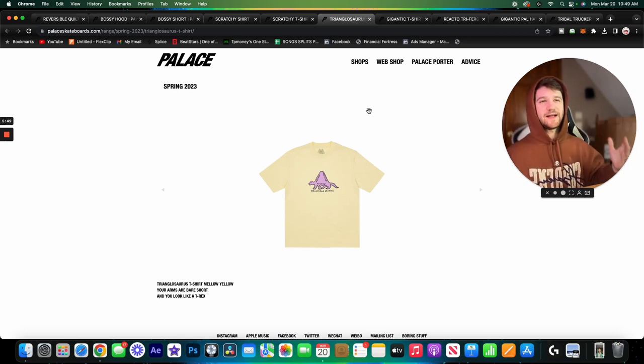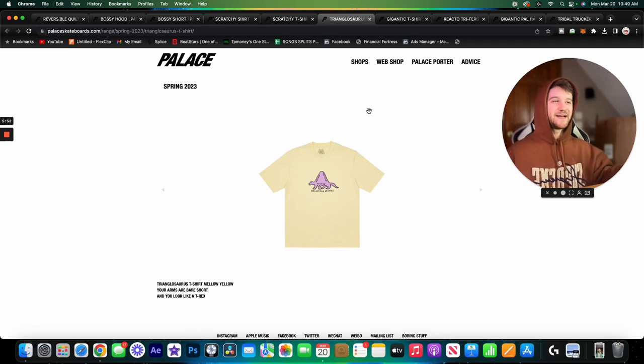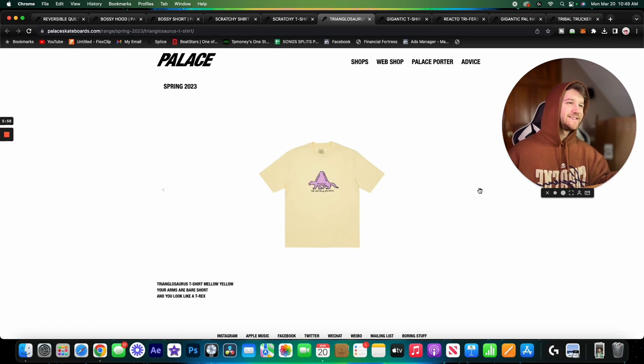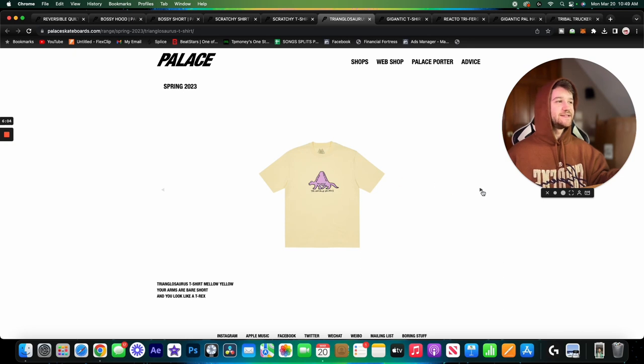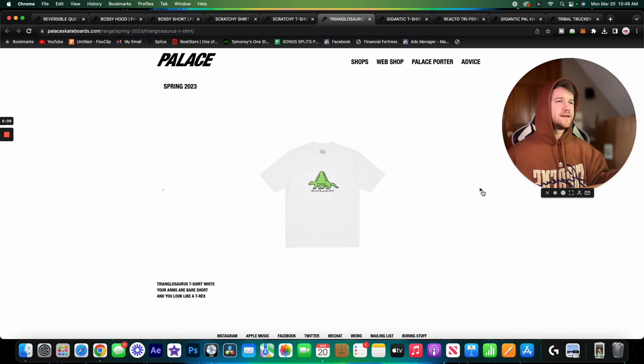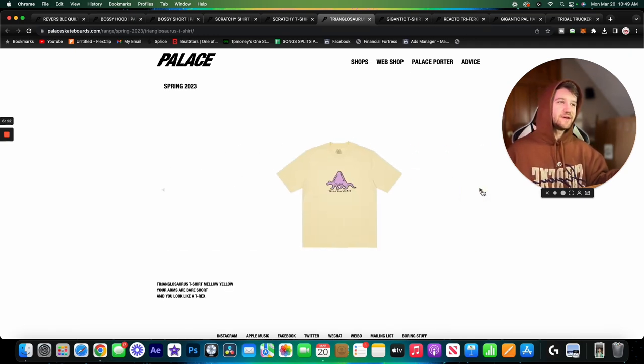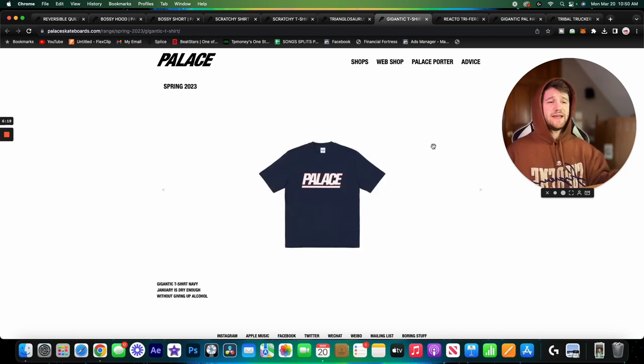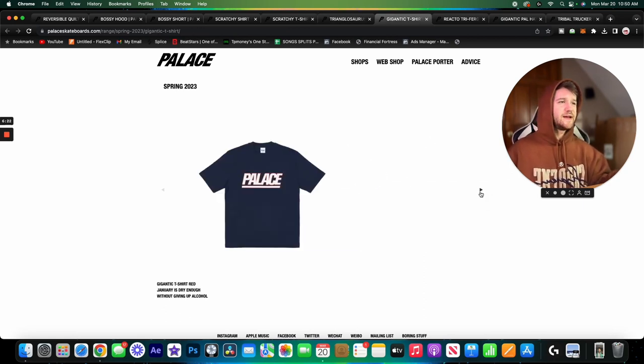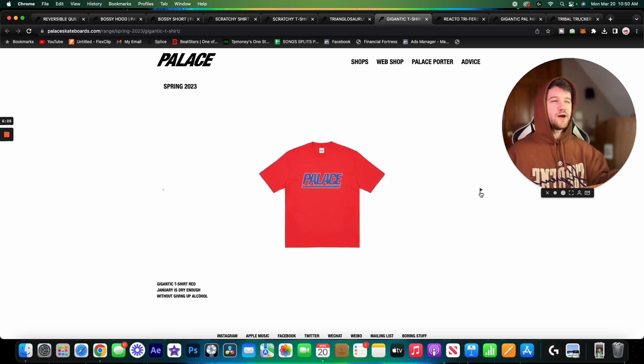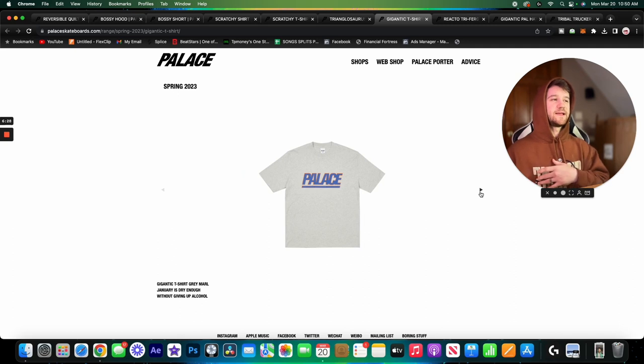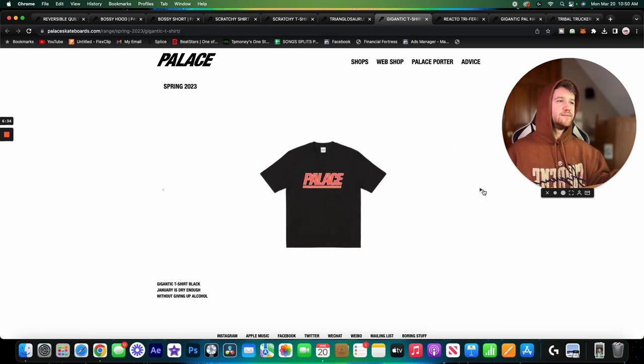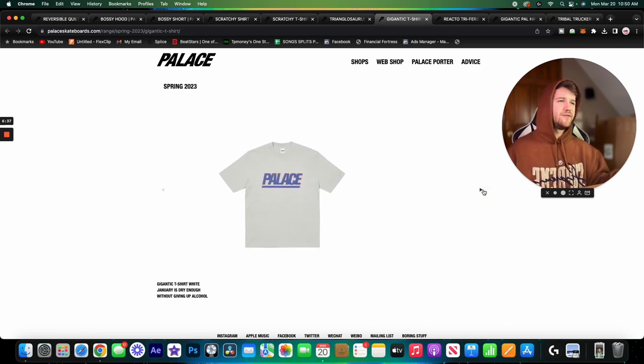Here we have the Triangulosaurus and I gotta be real honest, I don't really like this one. It's got like the Palace triford kind of worked into this dinosaur. It's like a fun childish kind of thing but I just don't really like it. Next we have the Gigantic t-shirt. You guys already know how I feel about this logo, kind of whatever. It's a little bit better here blown up on a t-shirt. It's coming in a bunch of colorways, this white one is pretty cool.